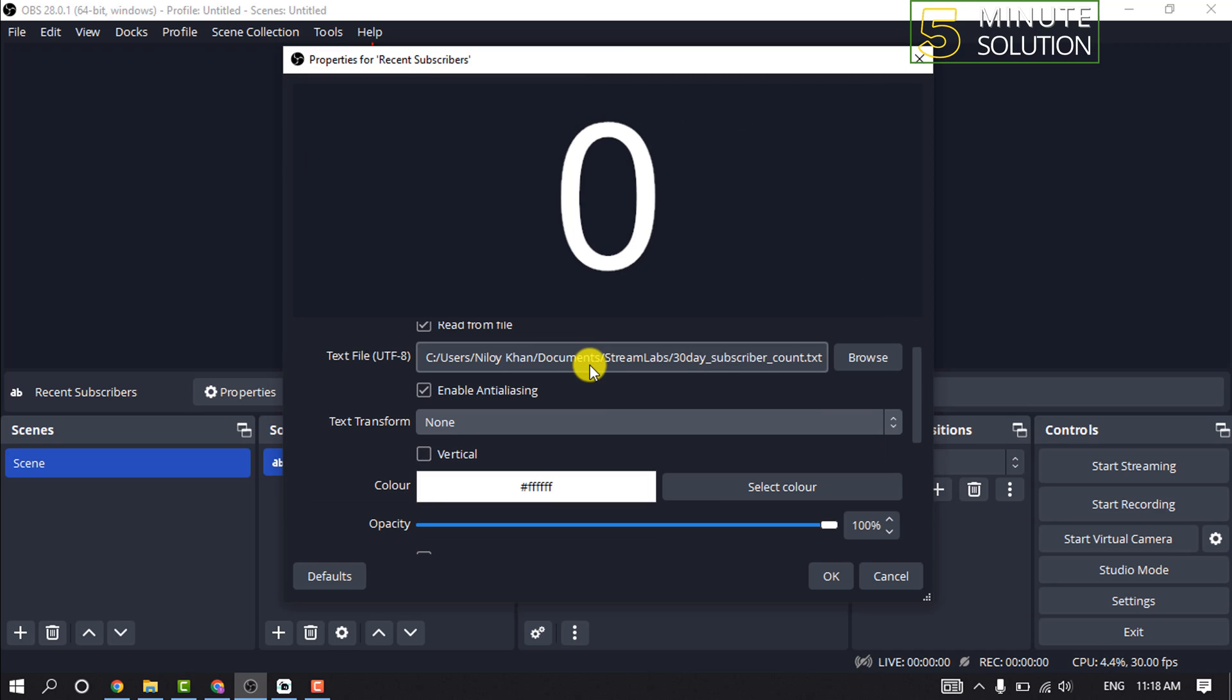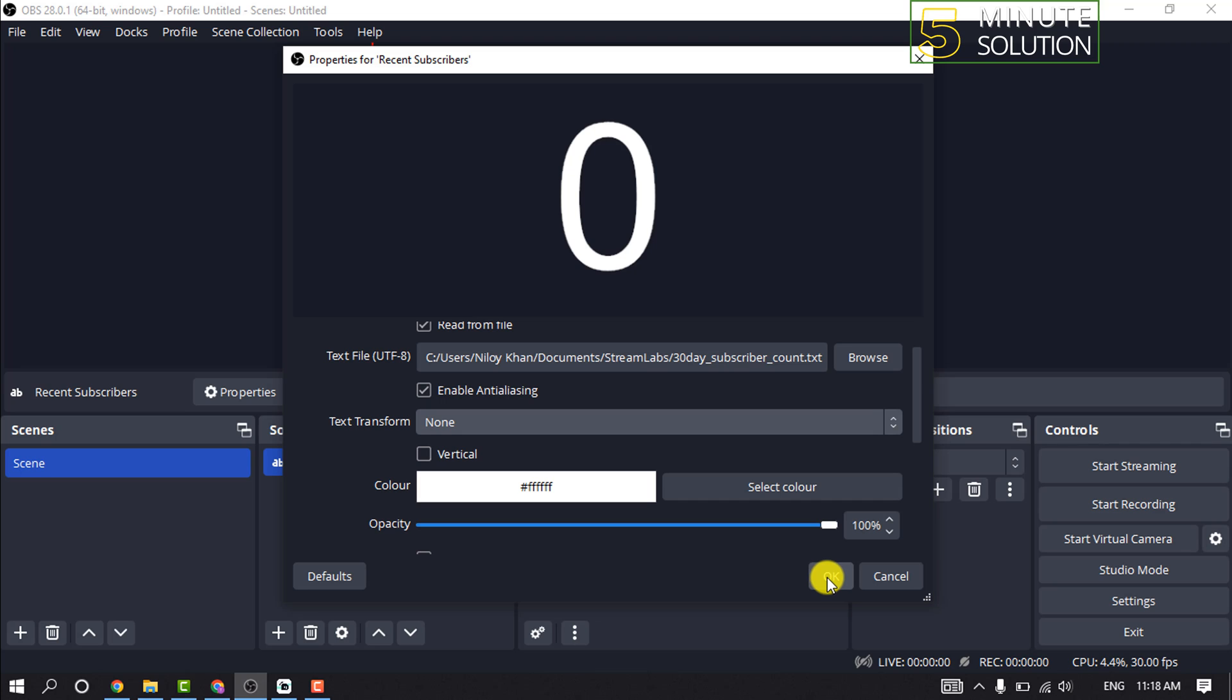Now you can edit the font, text color, and any other settings you want to change. When you're happy with the results, click OK.